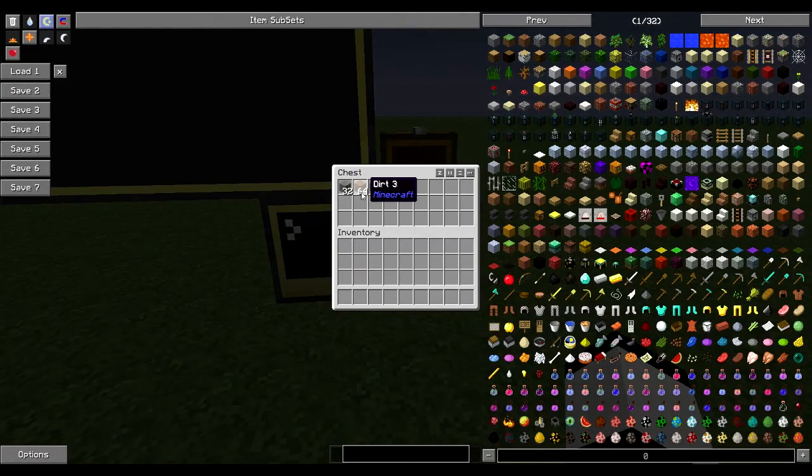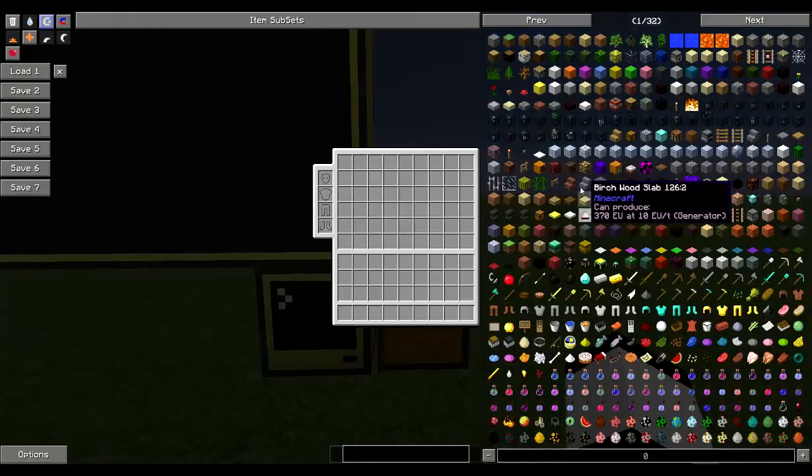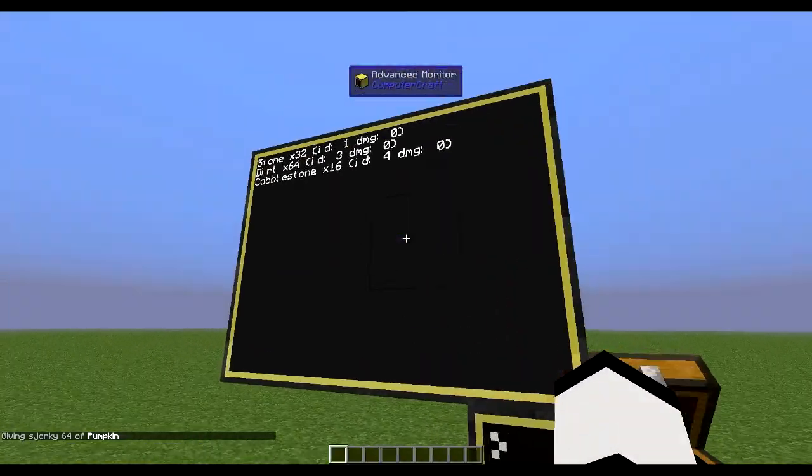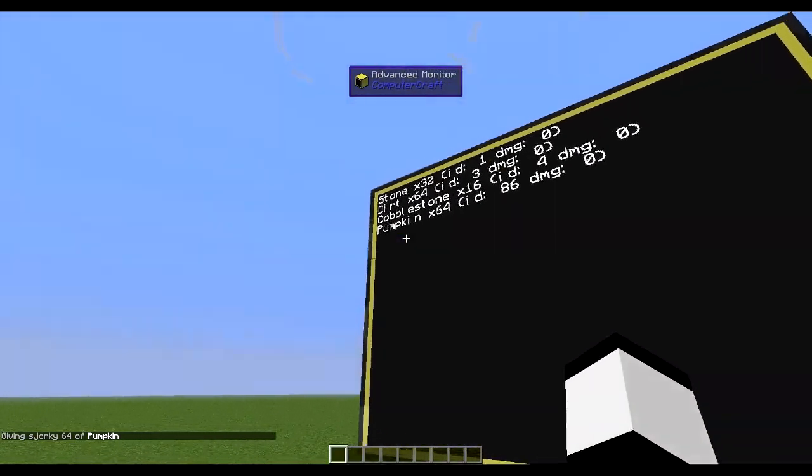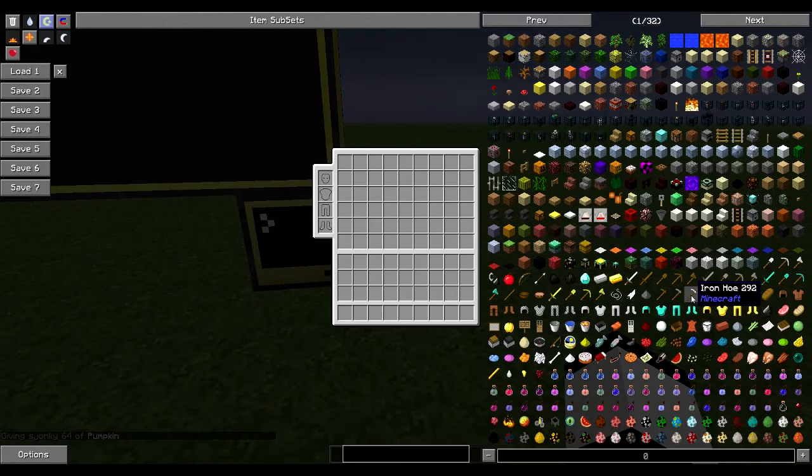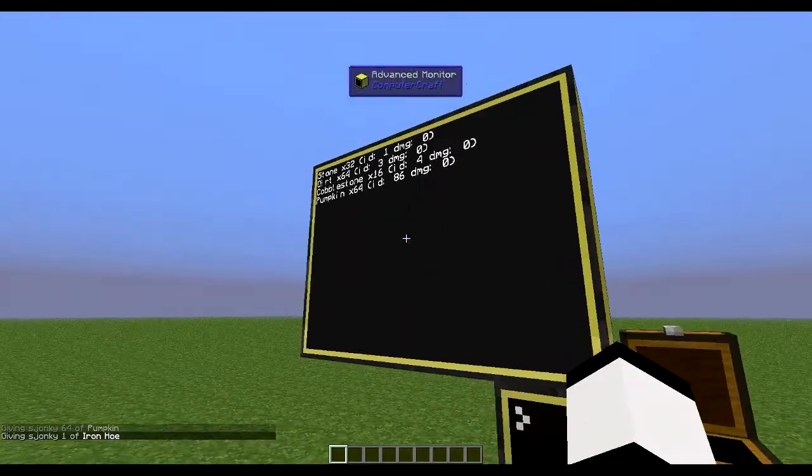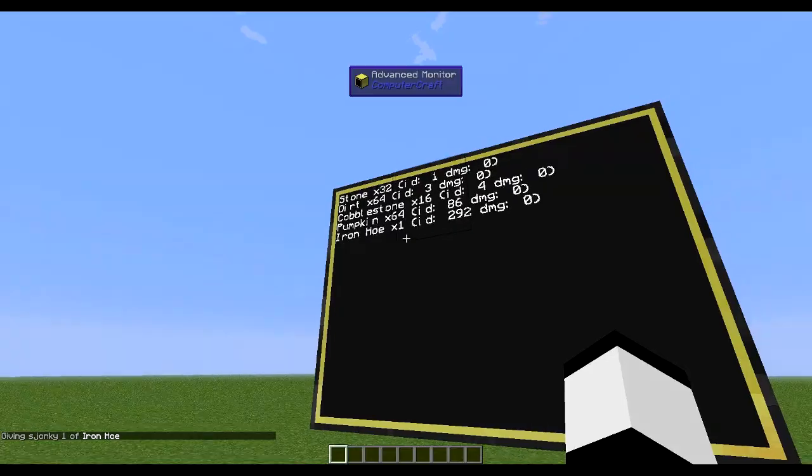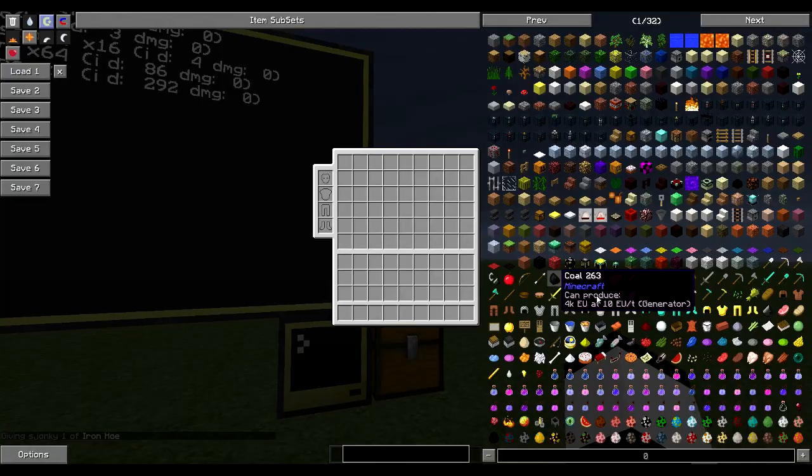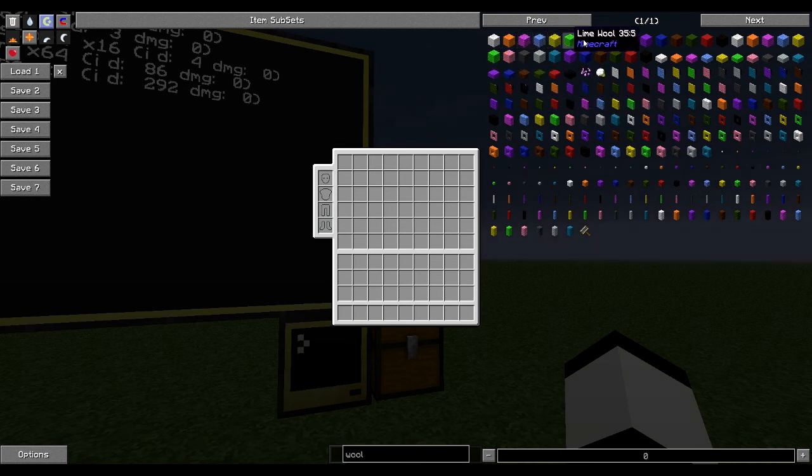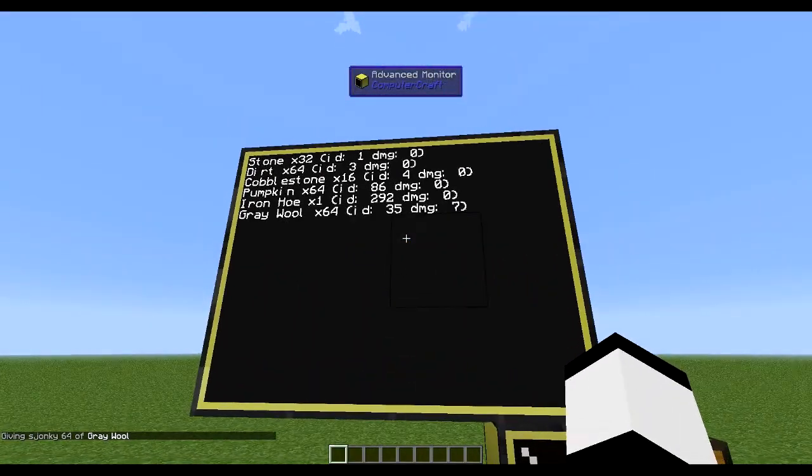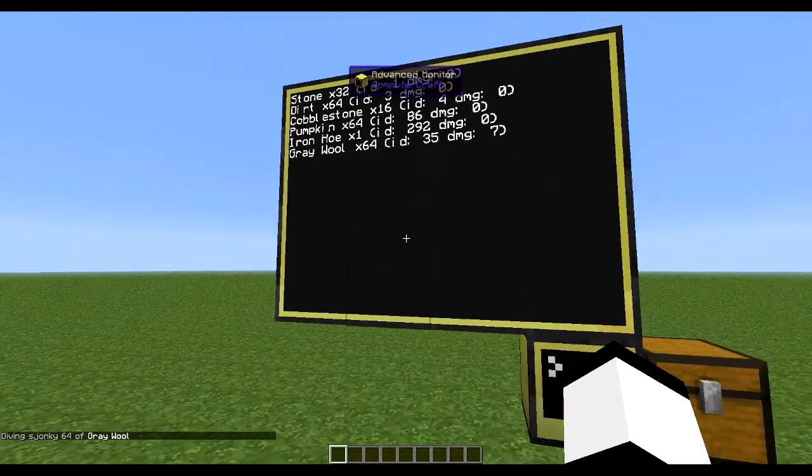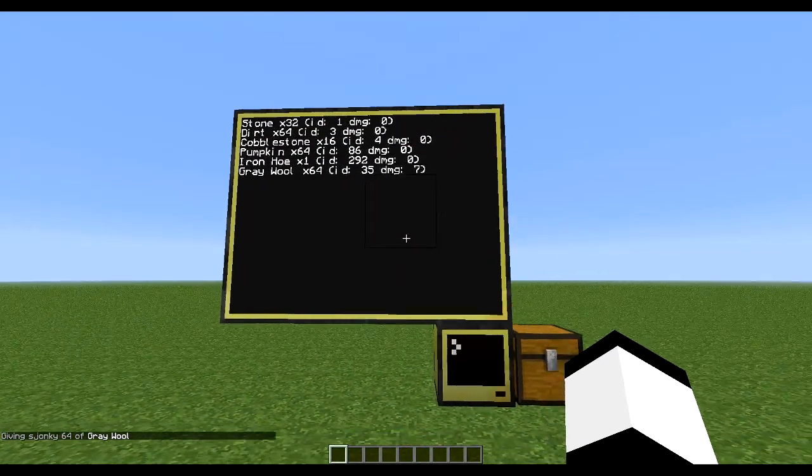So here you see I got these items in there. For example, if I drop some pumpkins in this chest, a pumpkin comes onto this screen - one hoe, an iron hoe, one X and ID and everything. Also if I put some wool in here I should get the damage value, so damage value is seven. Pretty cool.